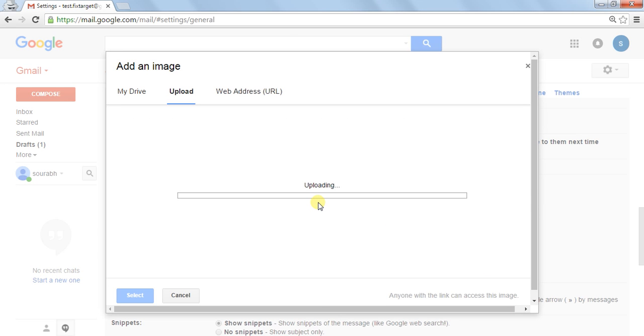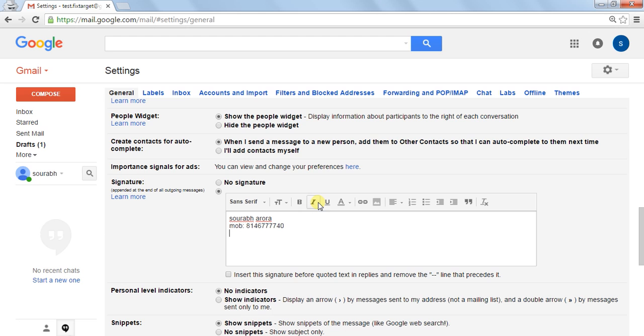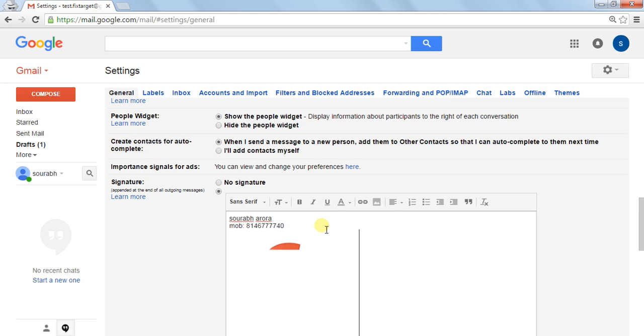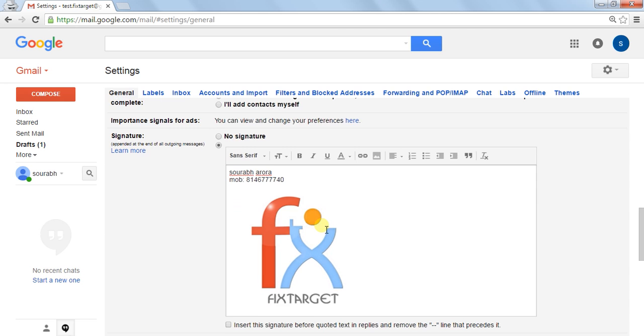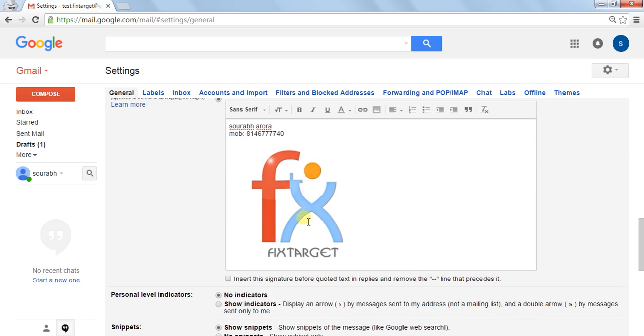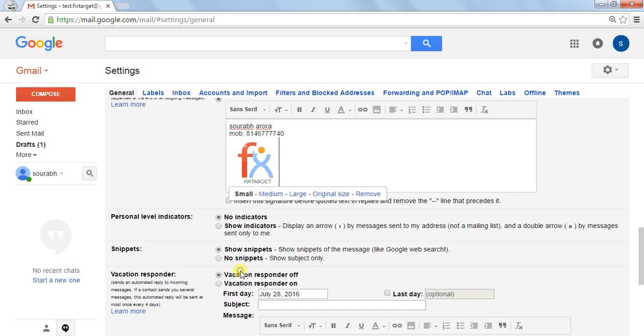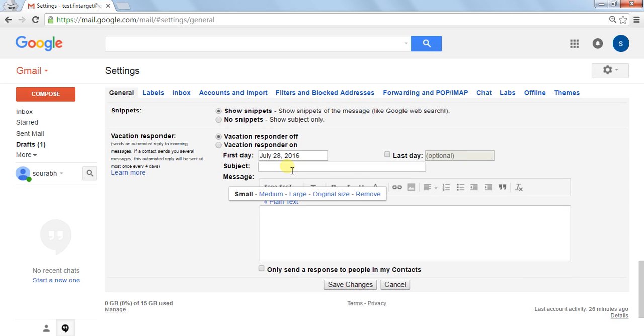Like this. Here is your image. Then here are the options. You can click on it and save changes.